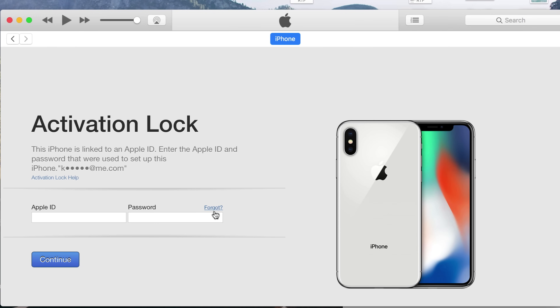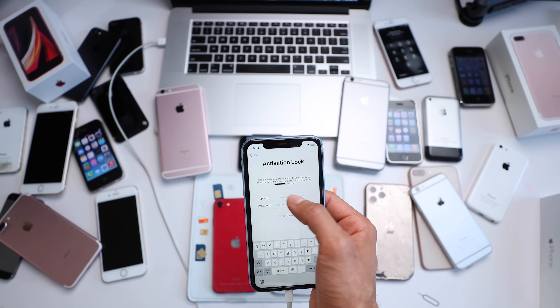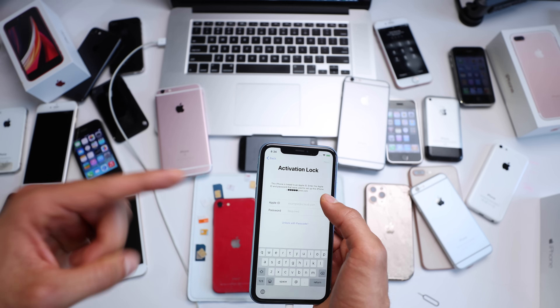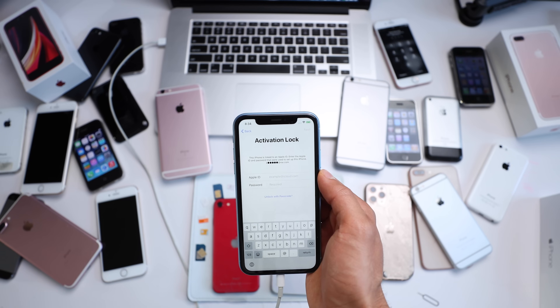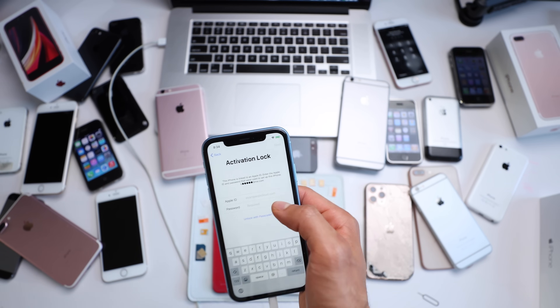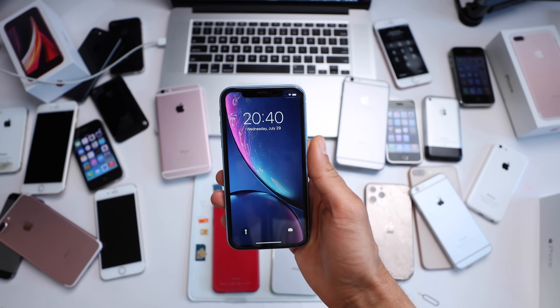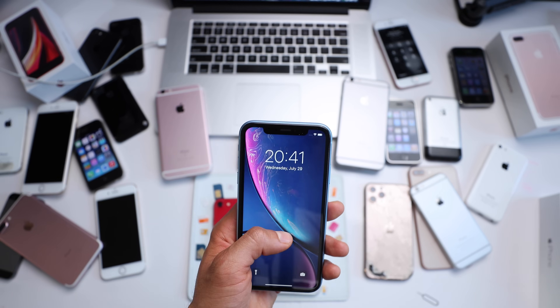Now we're going to talk about iCloud locks. You need to be the original owner of the iPhone, or know the passcode and password to unlock it. If you're the original owner, you should be able to access this information. If you are not the original owner, it is not possible to unlock the iCloud. However, I'm going to include links to articles in the description that will guide you on how to probably solve this. That's how you unlock any iPhone — I hope this video helped you.